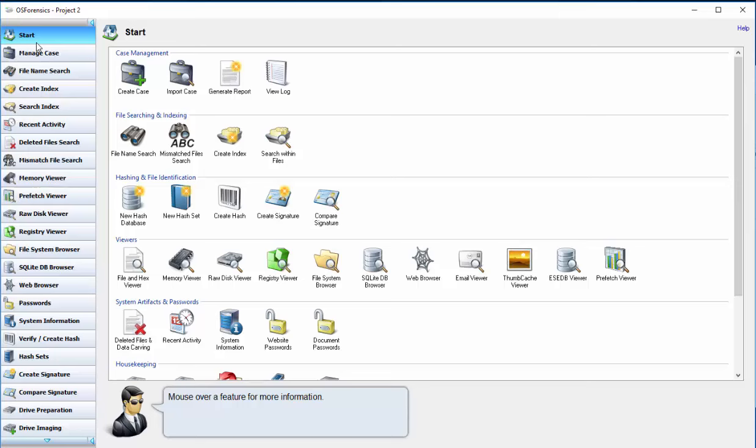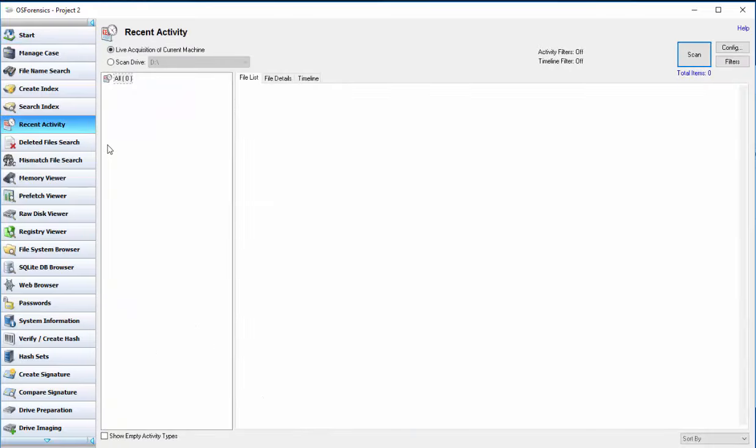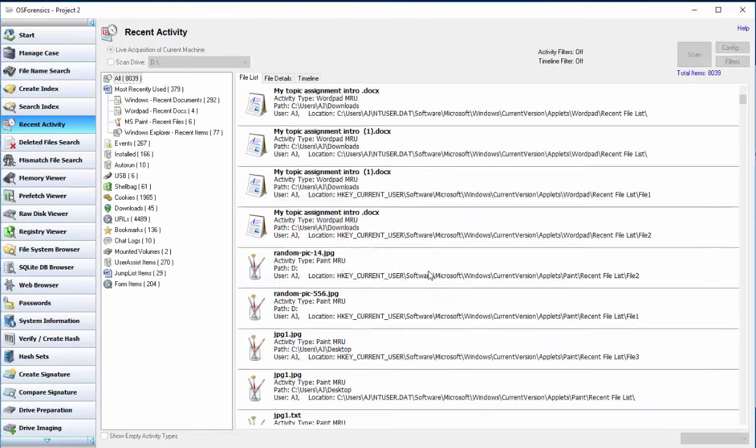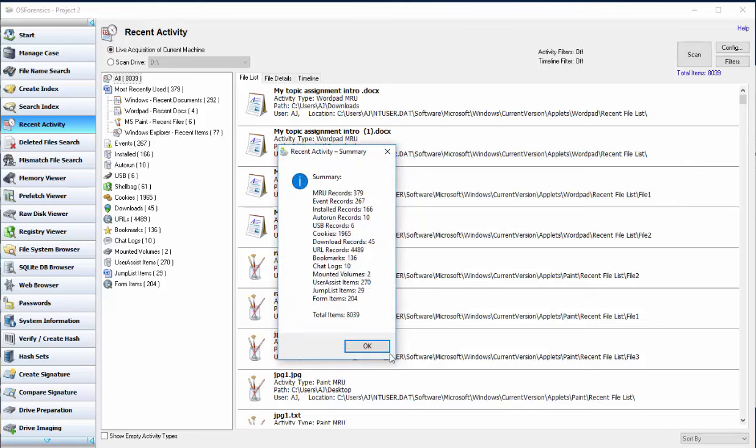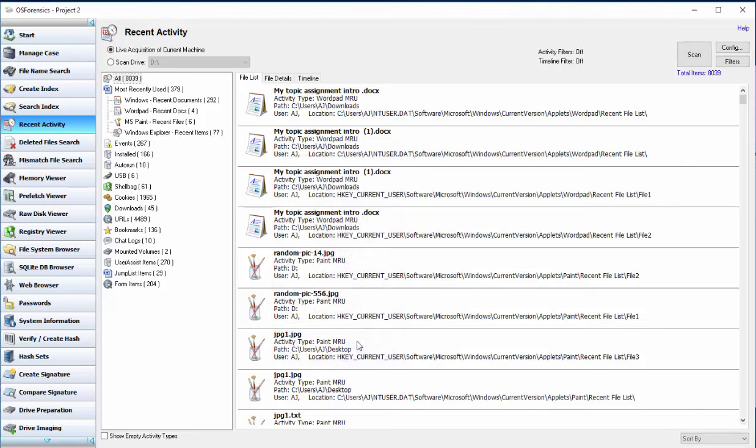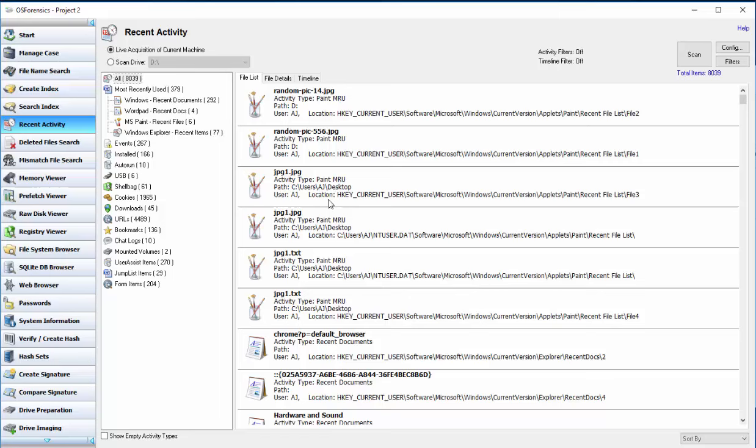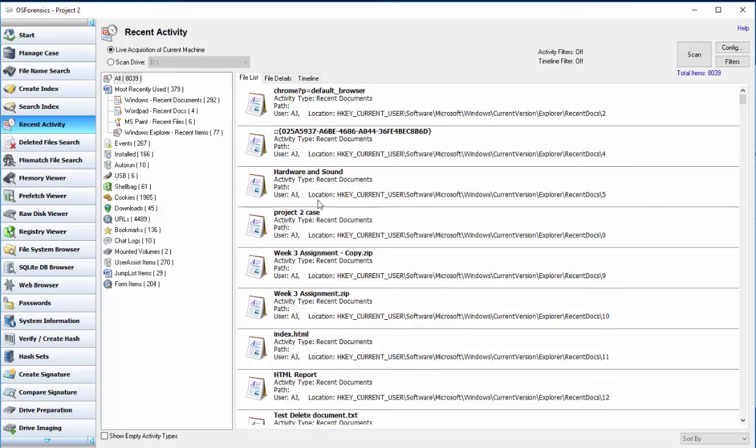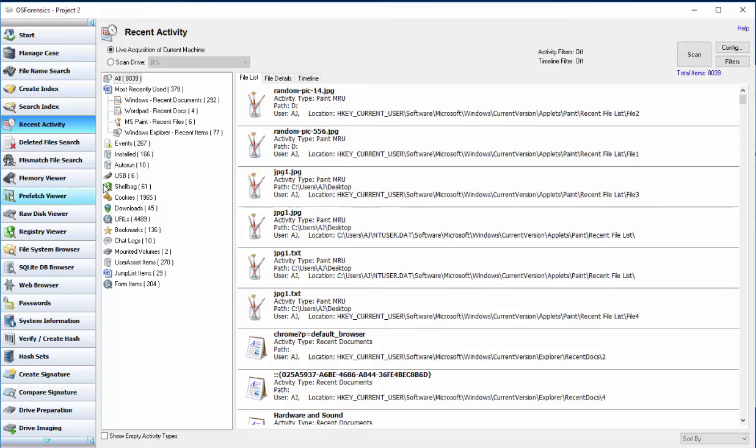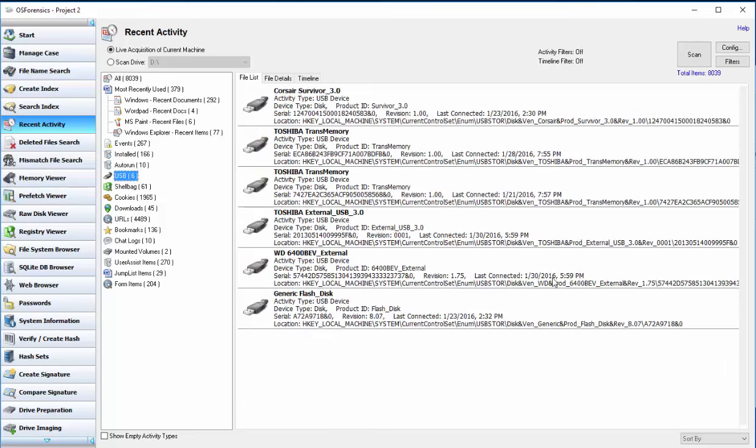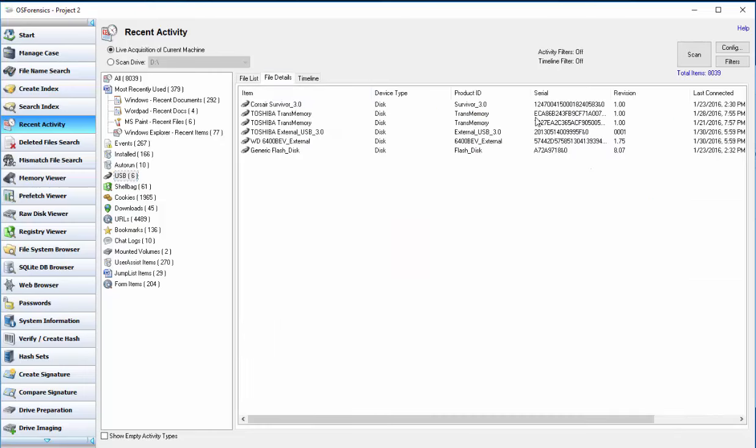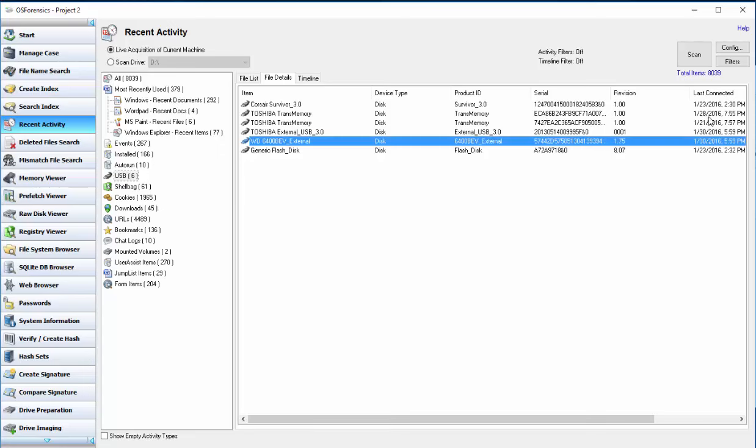So next we're going to do a recent activity search. And I will go ahead and do that on my current computer. Just so we can see what that looks like. Click scan. Get an error for something. But we got a total of 8,000 items. And as you can see, all of the recent activity I've had will pop up here. Some of the files that we created for this video. And here is a USB drive file. So this will tell you what USB drives have been entered into the computer. And it also will tell you the times over here.